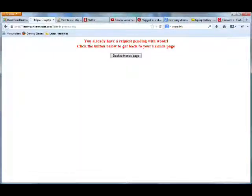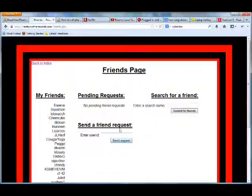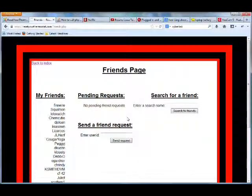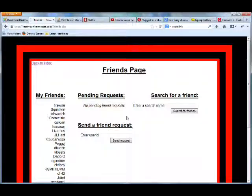notice it says you already have a request pending with this person. So I go back to Friends page. So if I've already sent a request to that person and it's pending, it won't let me send it again.